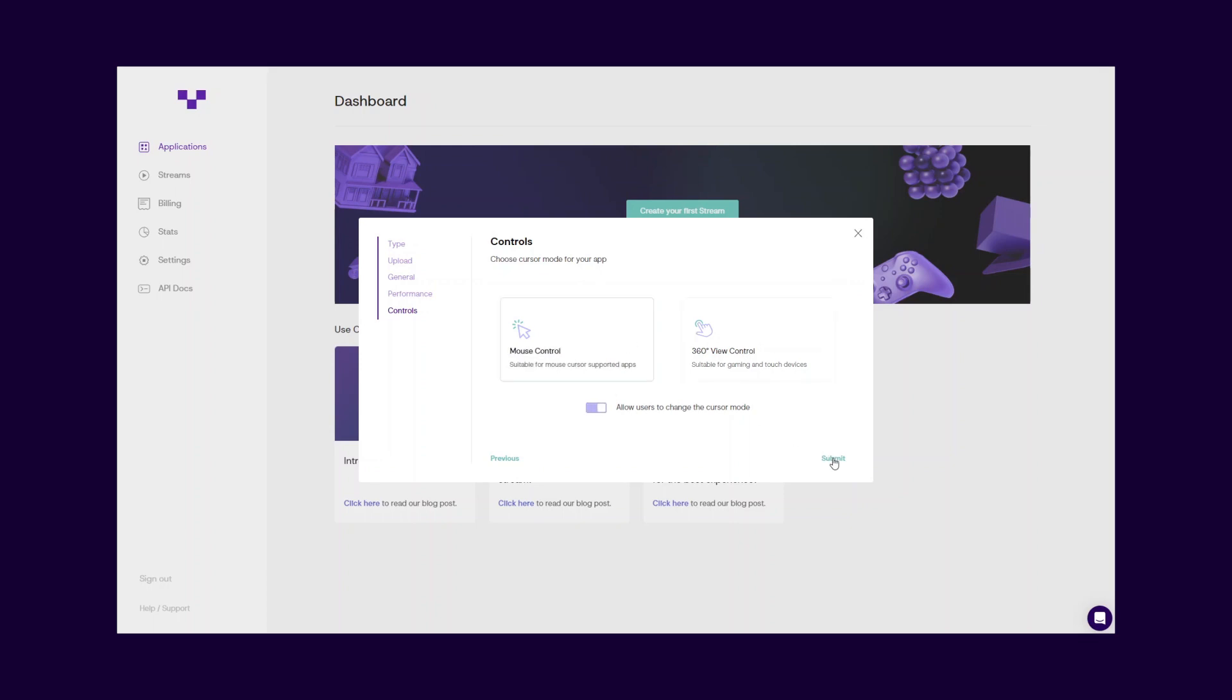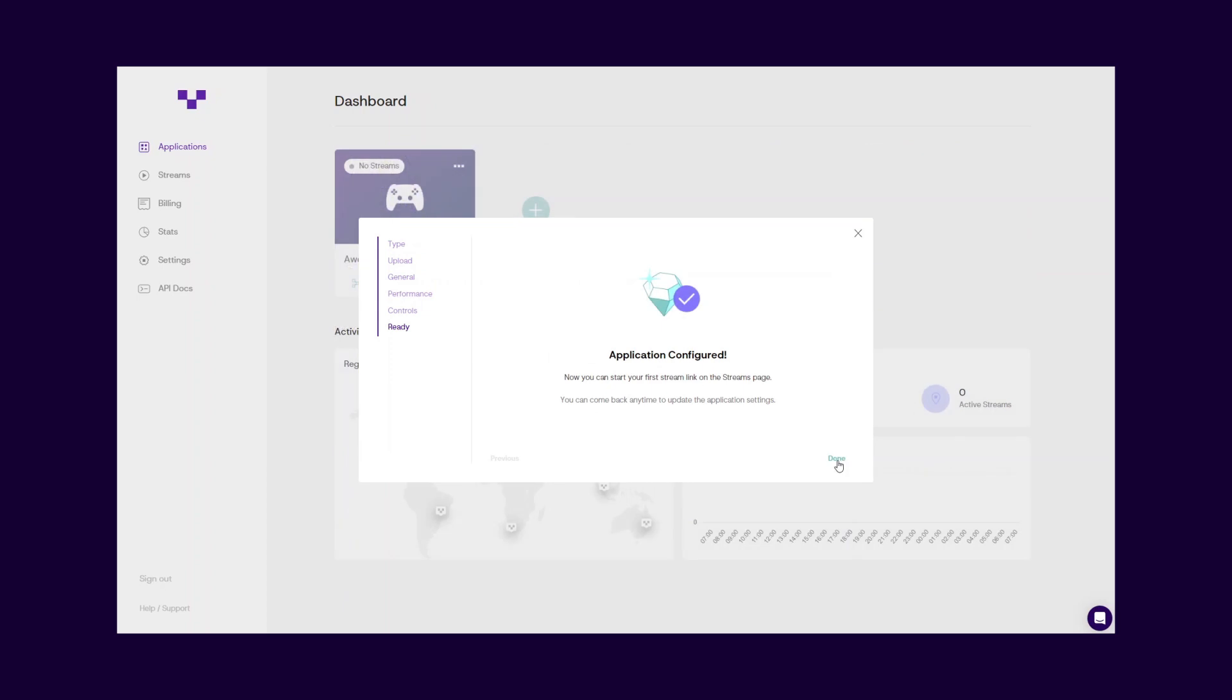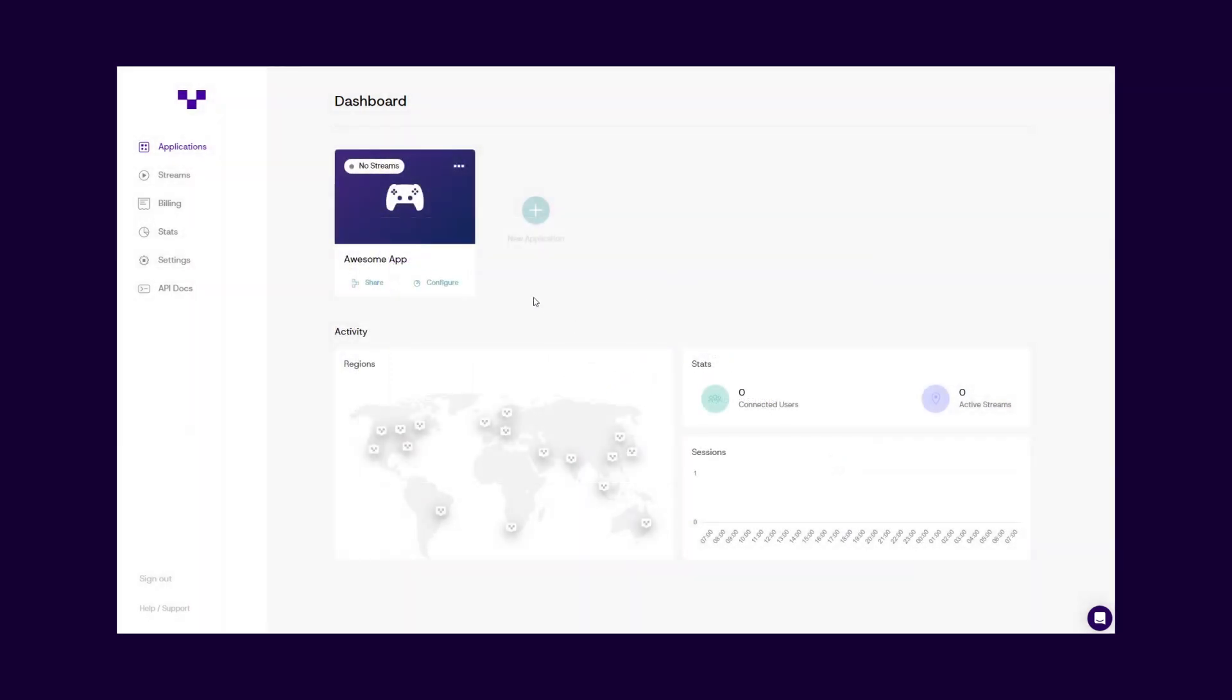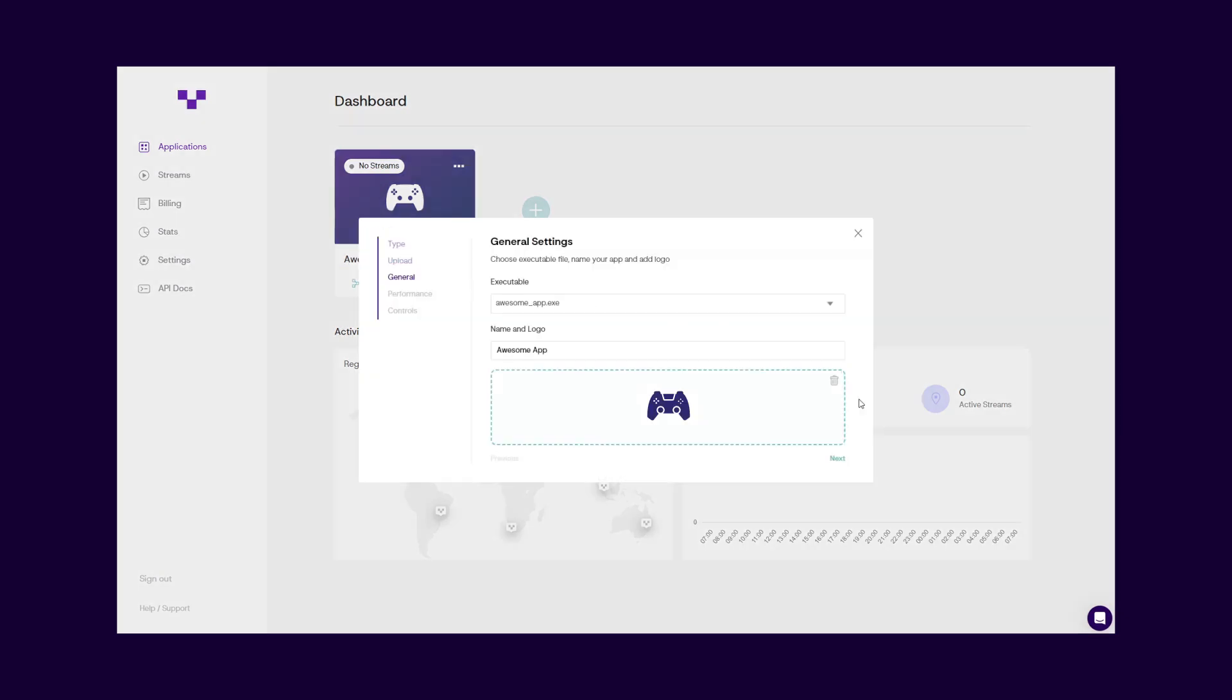Your application is now uploaded, configured, and ready. When you need to make any configuration updates for your application, just click the Configure button.